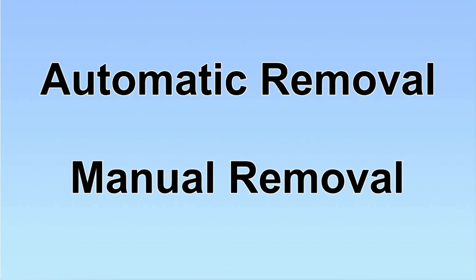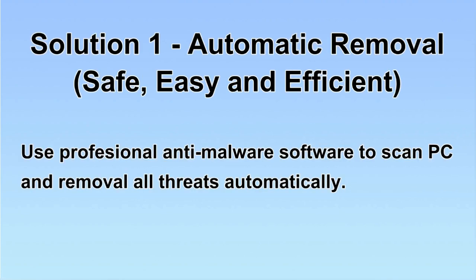We have two solutions to remove the virus: automatic removal and manual removal. I will show you automatic removal first.